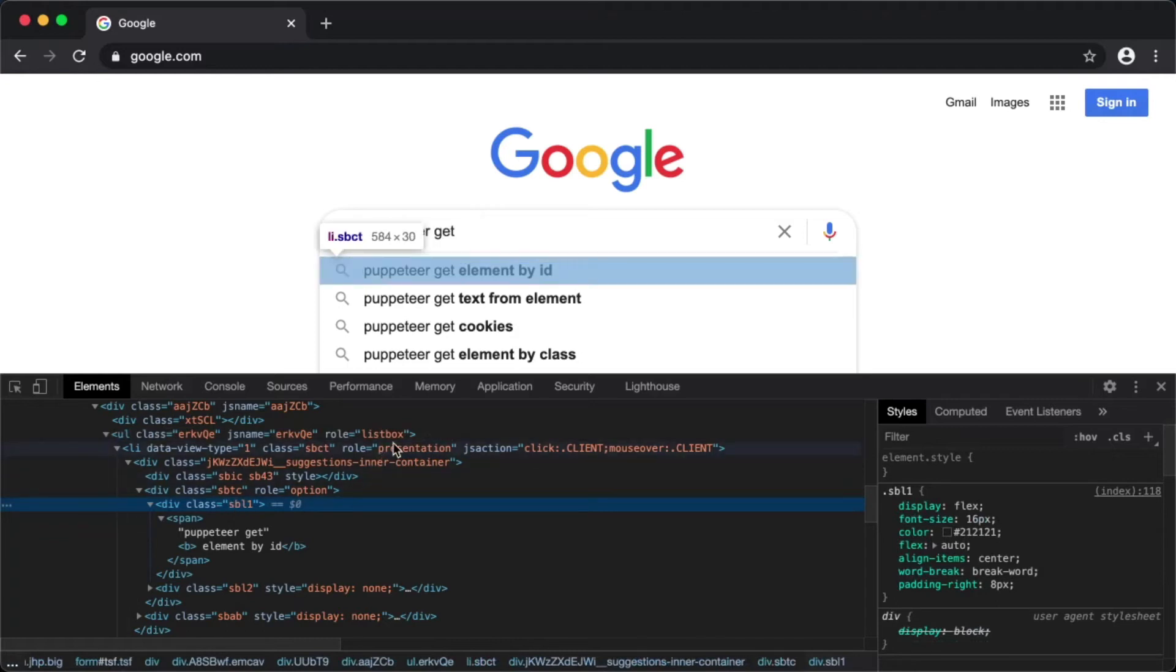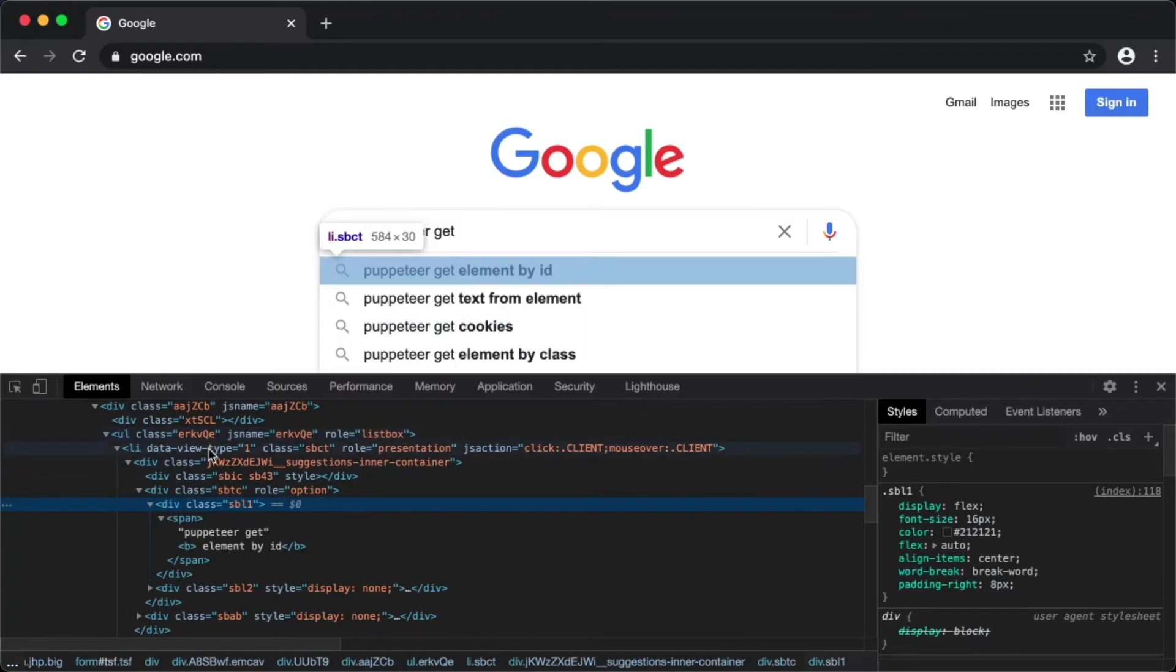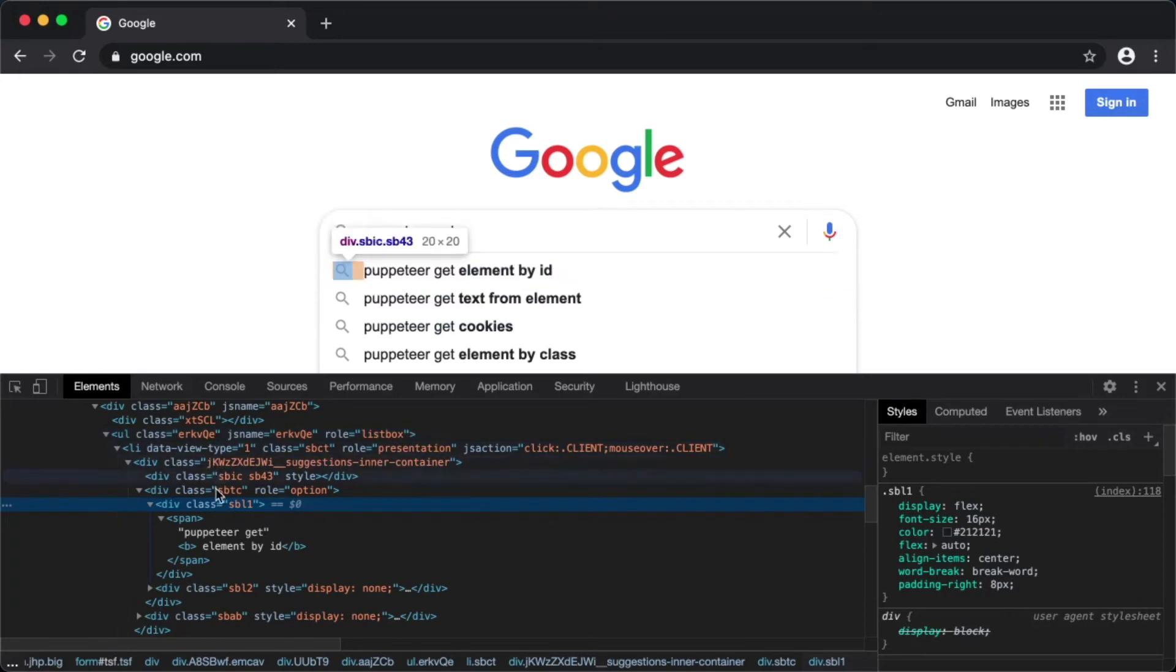We need to further go down in this particular div and select this child div element. So our selector will be something like ul having a role of listbox. Within this listbox we're going to target the li element, and within the li element we'll be targeting this particular element having a class of sbl1. So let's construct that.